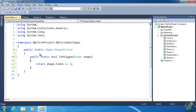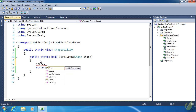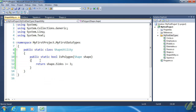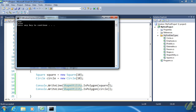We paste the IsPolygon method into the ShapeUtility class. One important thing to note: when this method was inside the Shape class we had access to the underscore_sides field, but now that it's outside Shape, that protected field is hidden. However, we don't need it anymore because the Sides property gives us the same value. Then back in Program.cs we change Shape to ShapeUtility, the red squiggles go away, and running the code gives us the same results: true for square, false for circle.